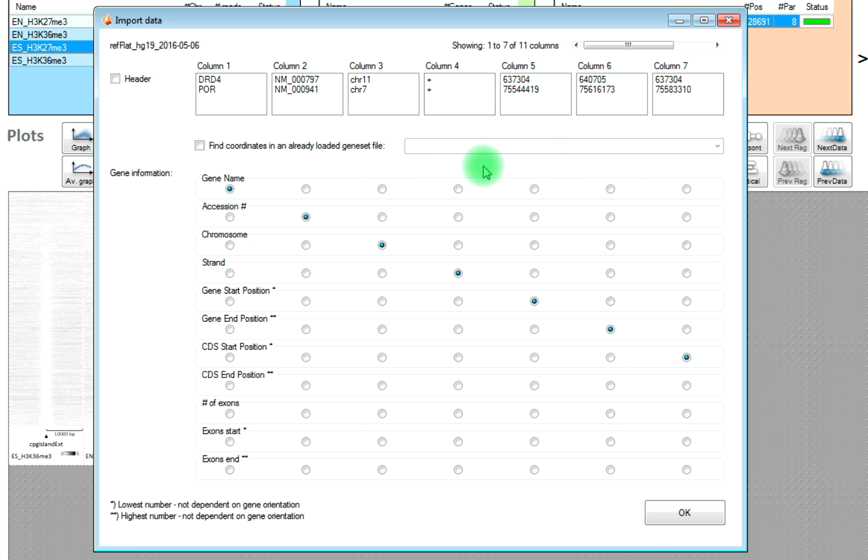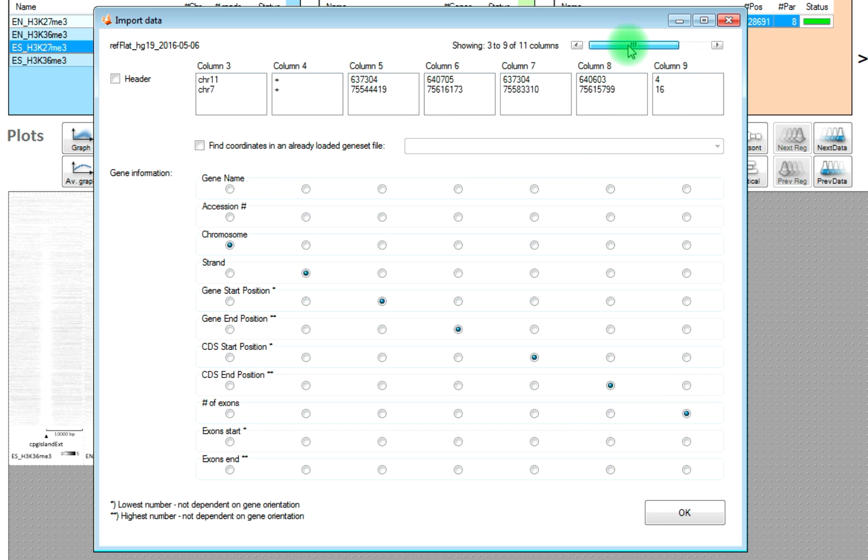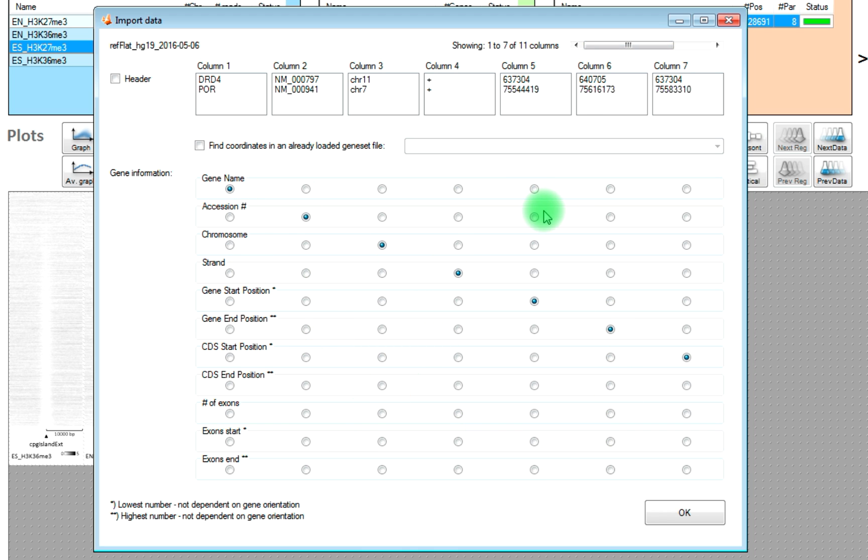ESEC will know the format of the imported gene sets from UCSC, so it will make a correct interpretation of where to find and which columns to find the appropriate information. So you don't need to change anything here.